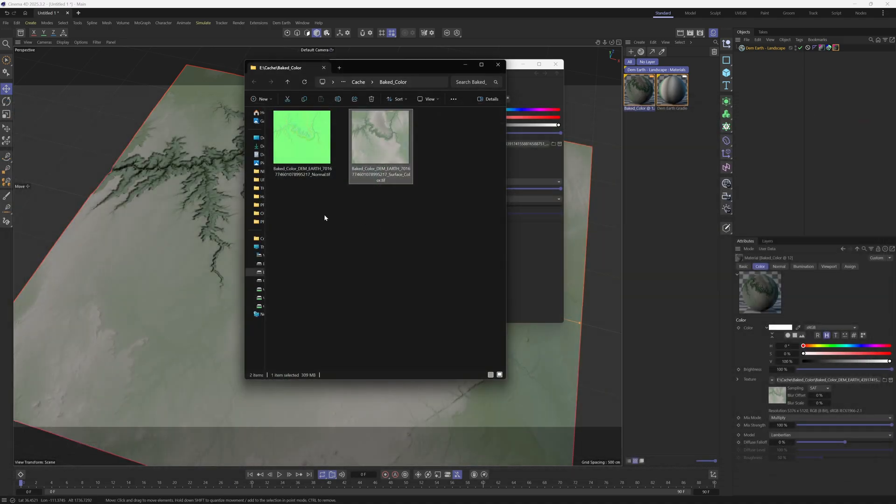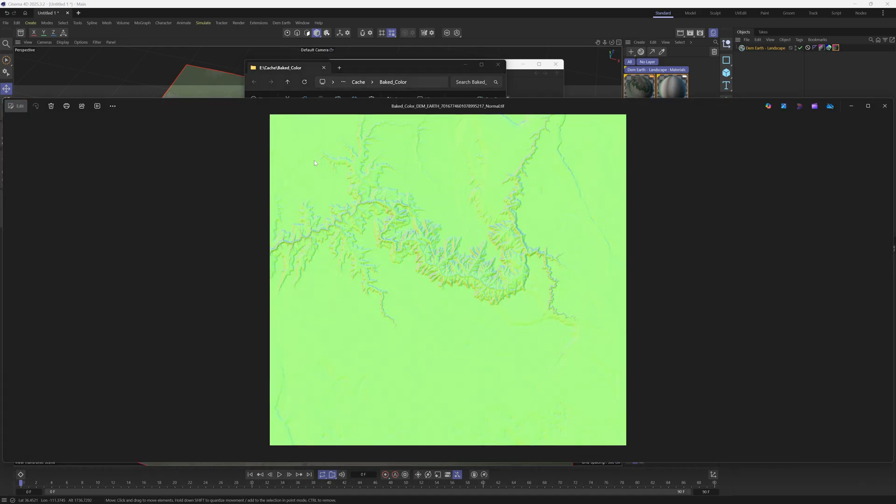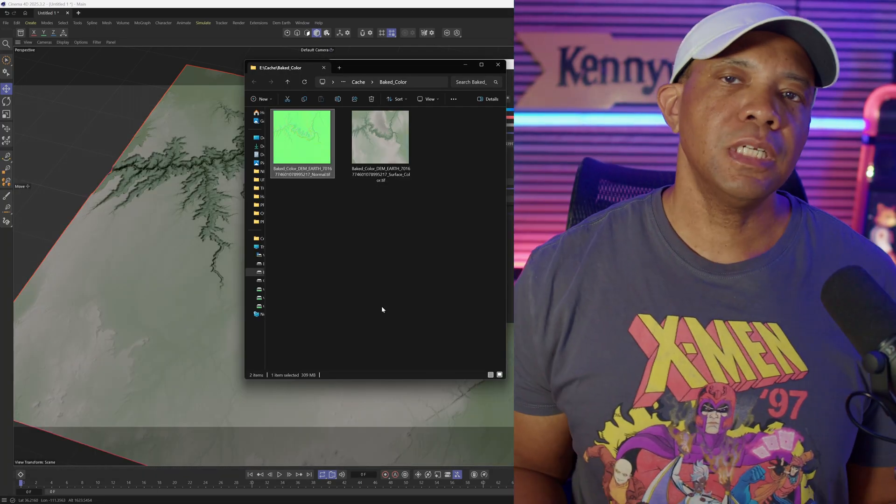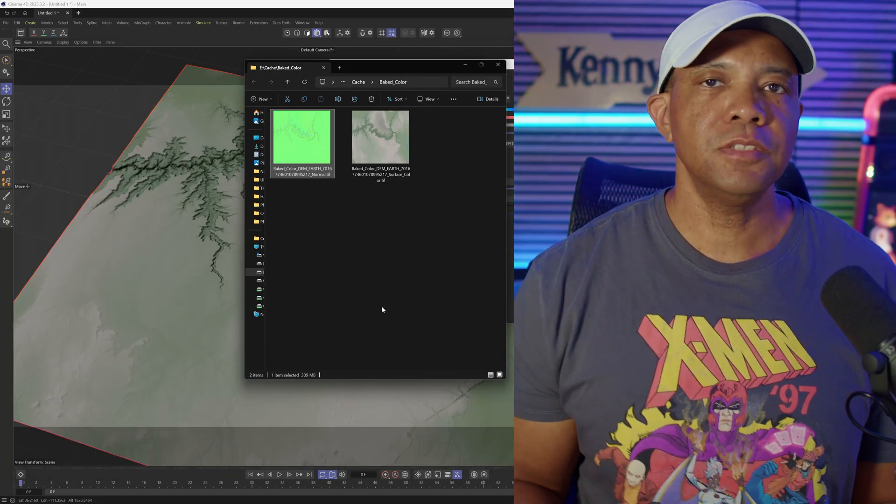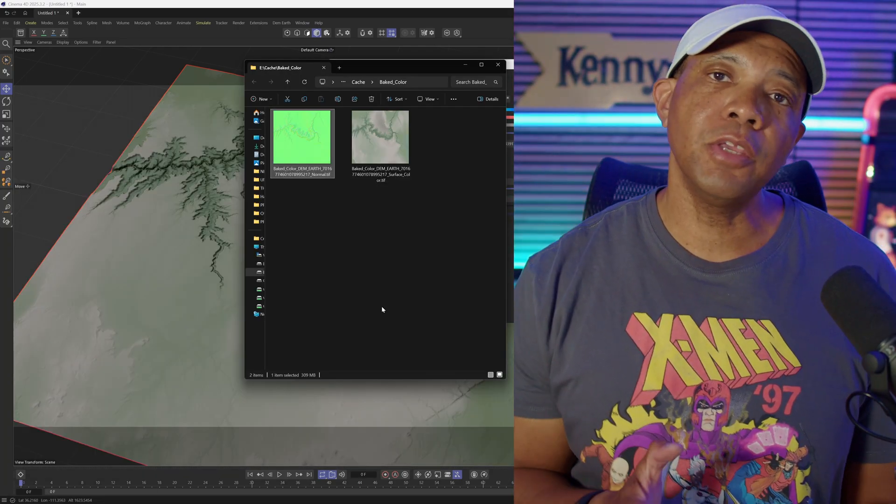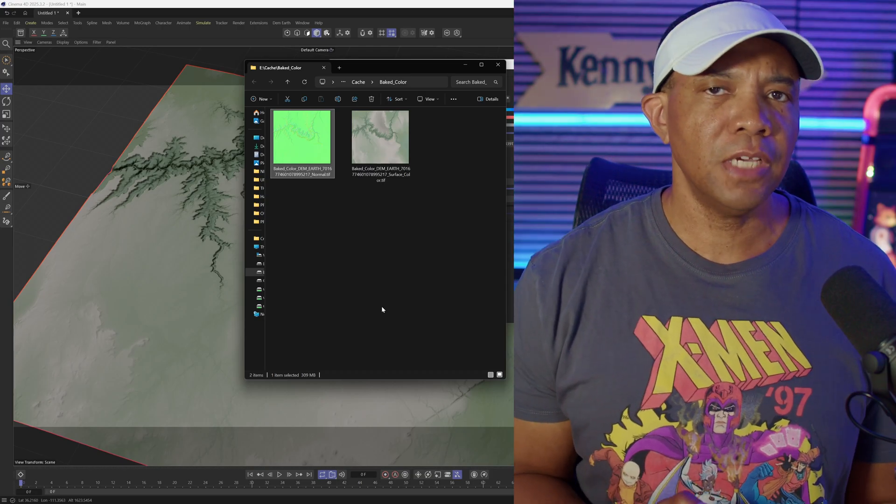Let me close this one out, and now you can see we have a normal map here as well. So big shout out to Paul for adding this feature in there. I know you might be asking, what's the significance of having this feature?